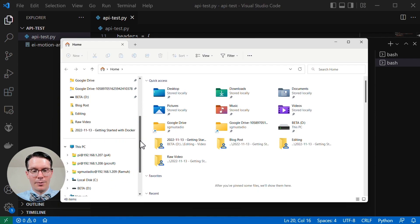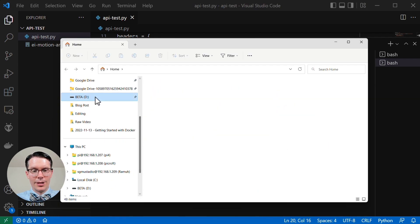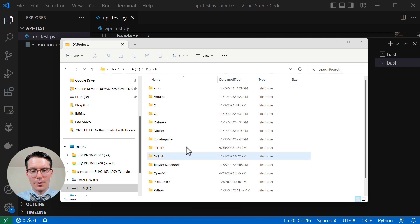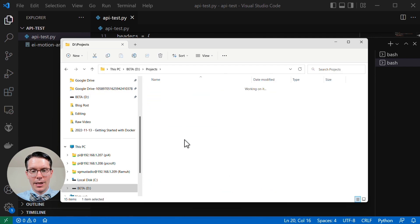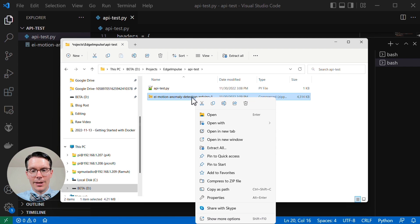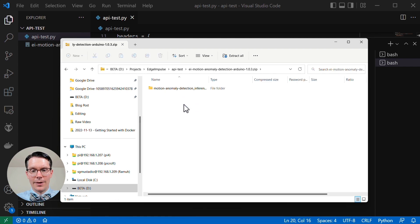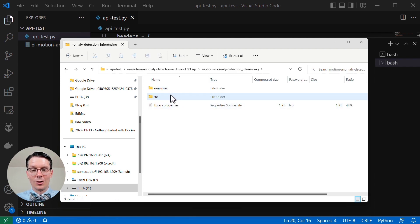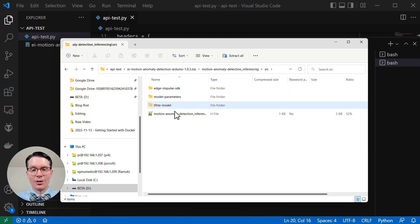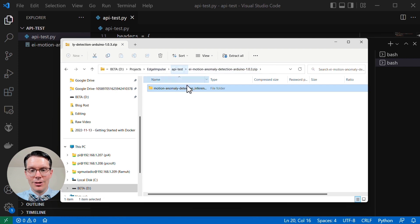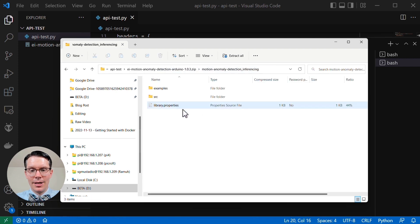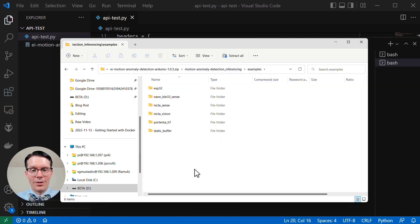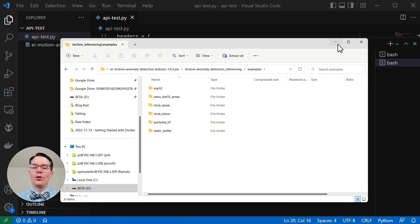Let's bring up a file browser so you can see what happened here. Go to projects Edge Impulse API test. Sure enough, there's my zip file. And if I open this, you can see it's all of the contents that you would find in an Arduino library. So here's the source file. This includes the model that we trained, which is just that really basic anomaly detection. And it also has the examples that come with it as part of the Edge Impulse Arduino library.